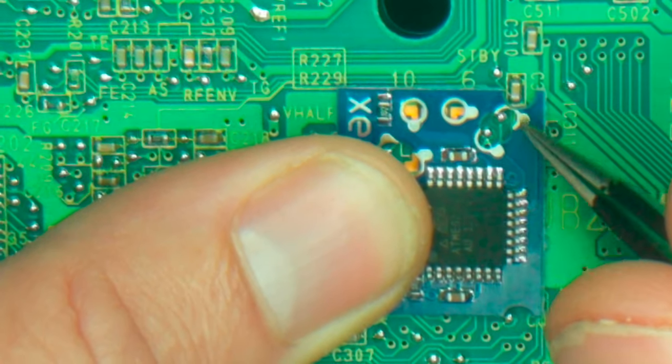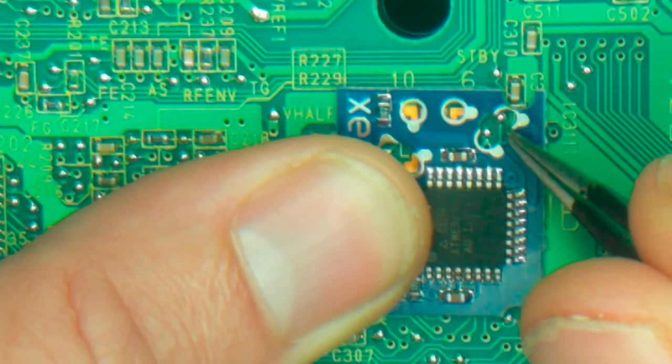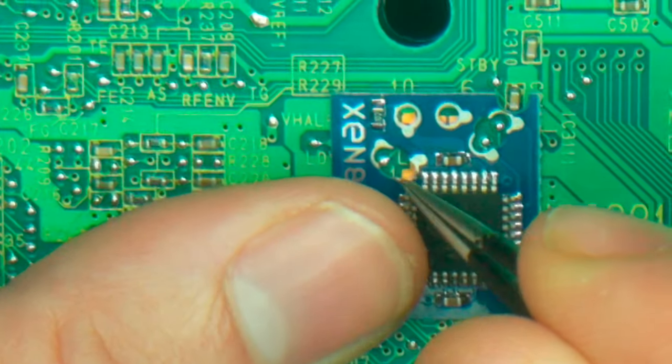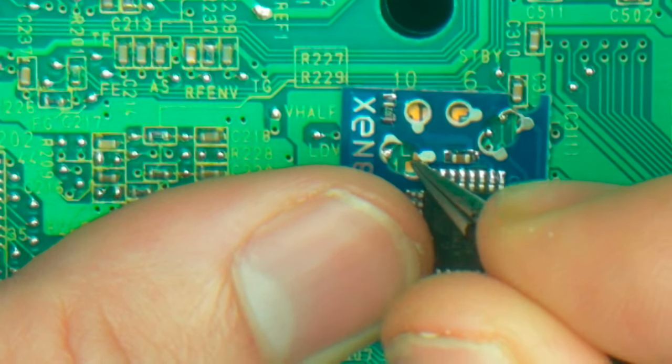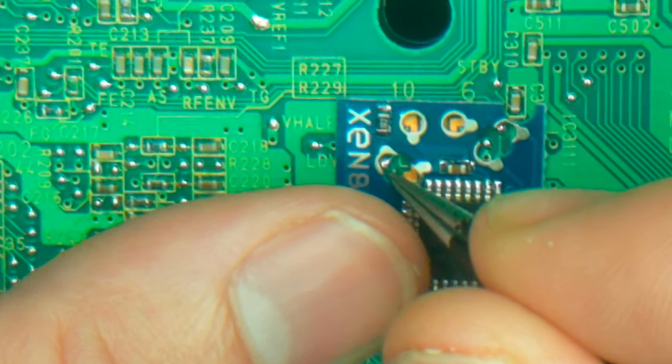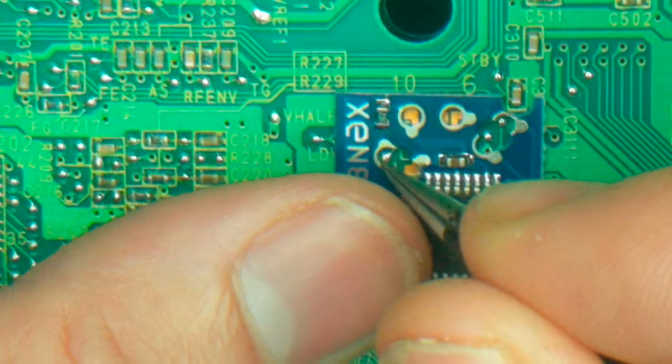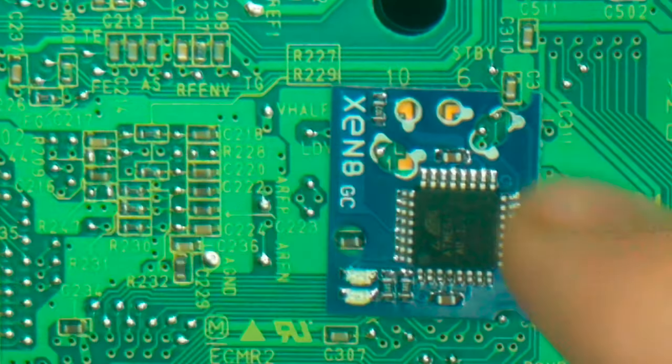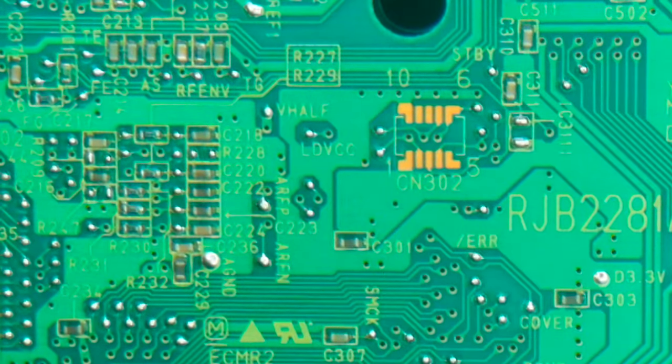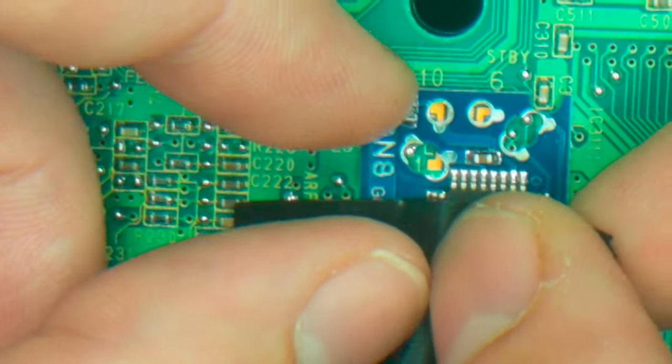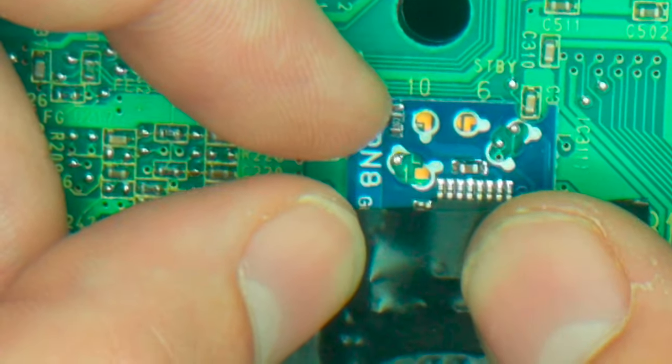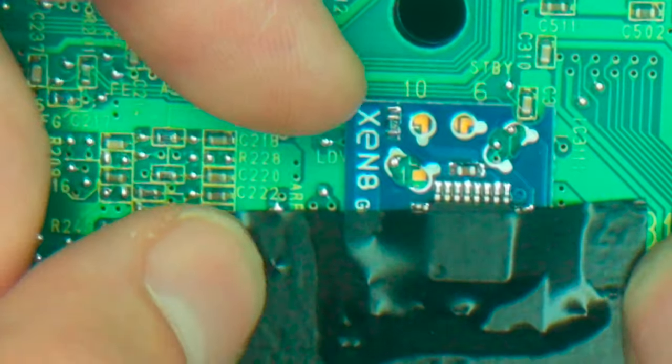These two contact points here are going to solder to these two dots on the board here. Down here we're going to solder this one to that trace underneath. And this guy is going to go to the hole here. So what I'm going to do is use some electrical tape to tape this chip into place. About right there looks pretty solid.